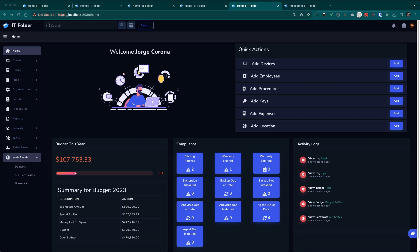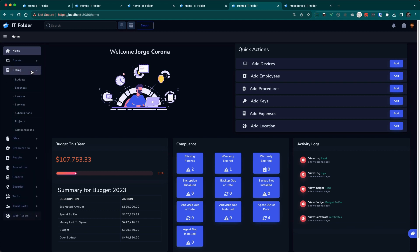So what does the budget consist of? A budget consists of expenses, licensing, services, subscription, projects, and compensation.